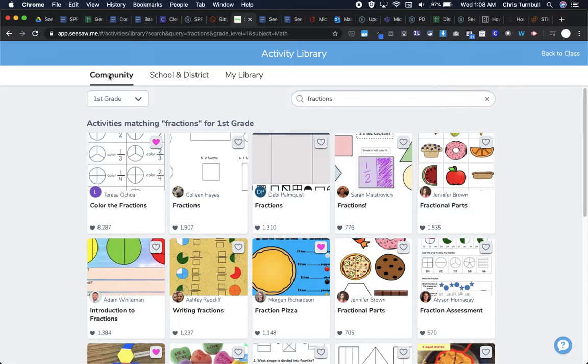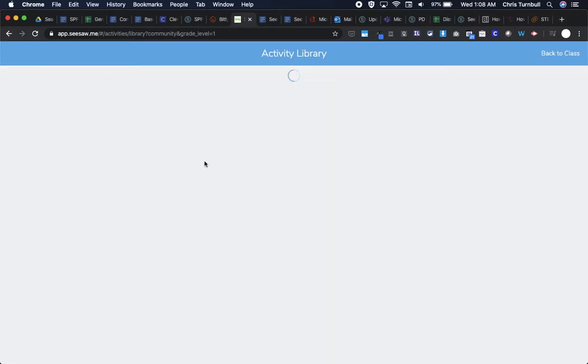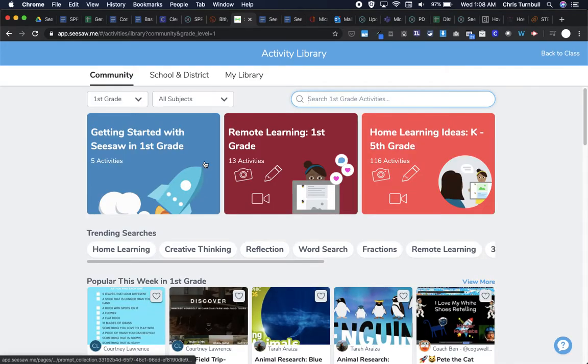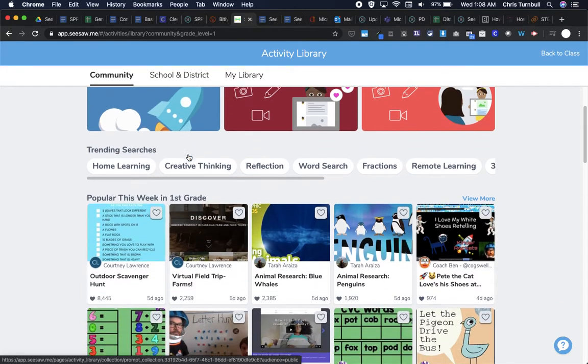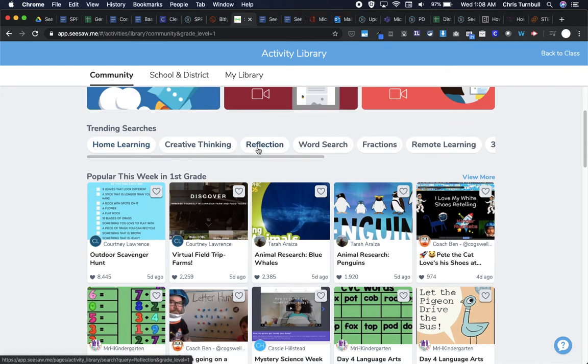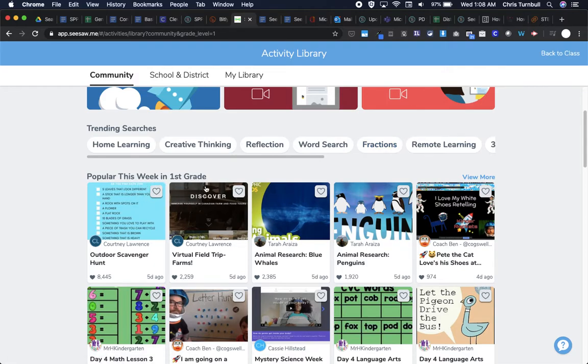If I tap back here on community, other ways that I can search through the Seesaw Community to find activities. I could look here at the top to see which lesson collections are being featured by Seesaw. I could see what are the trending searches that everyone is doing right now. Here's fractions. I could see what's popular this week in first grade. So which activities are the most people favoriting or adding to their My Library or the ones that they are using the most, the ones that they're assigning the most.